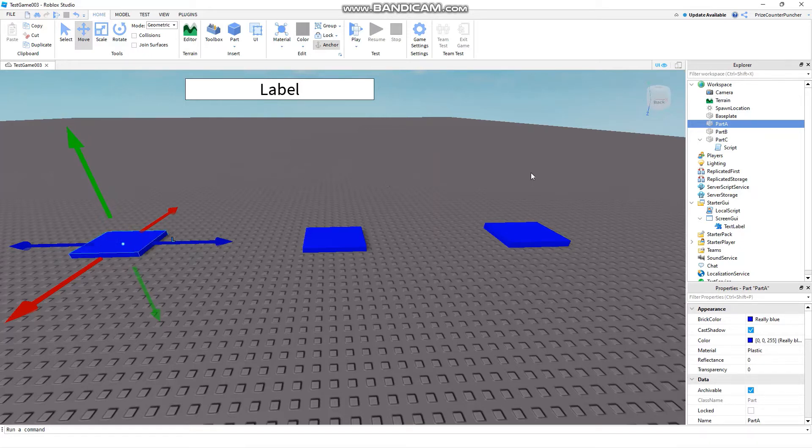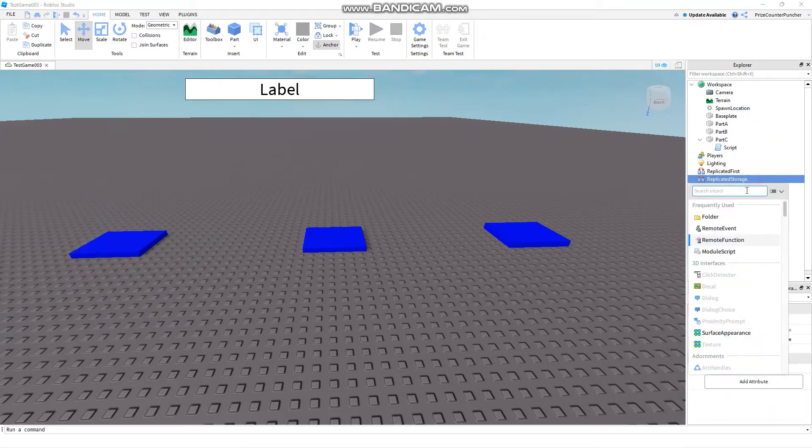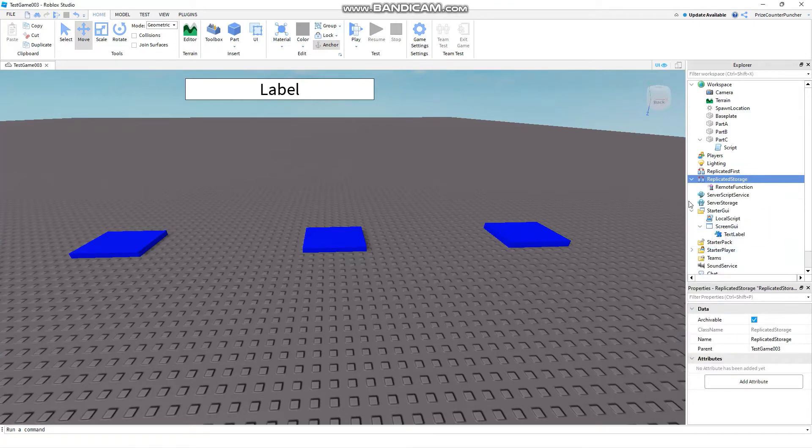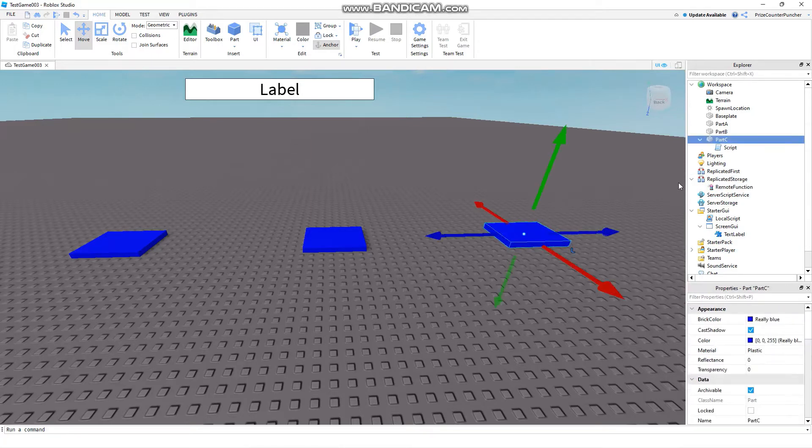Let's get started by going to our replicated storage. We're going to add a remote function and you can search for it or you can select it from the list. This is the remote function I have just added. Now we're going to go to our part C. We're going to add a touch event. So go to your part C and add a script.